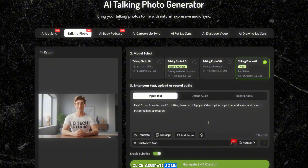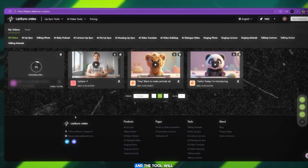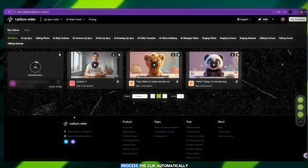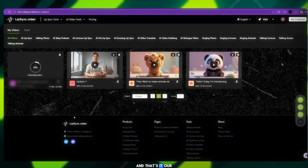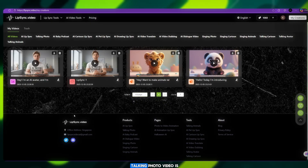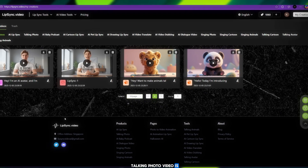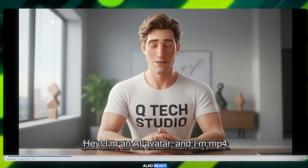Again, check your creations and the tool will process the clip automatically. And that's it — our talking photo video is also ready.